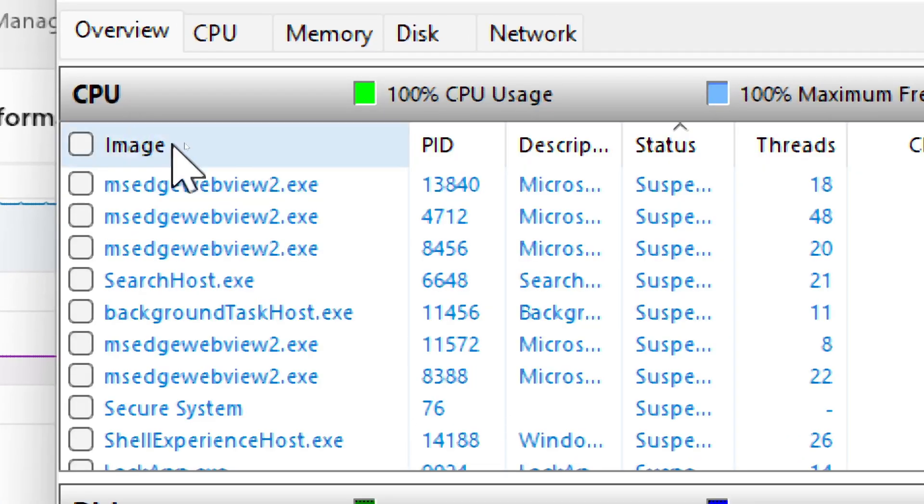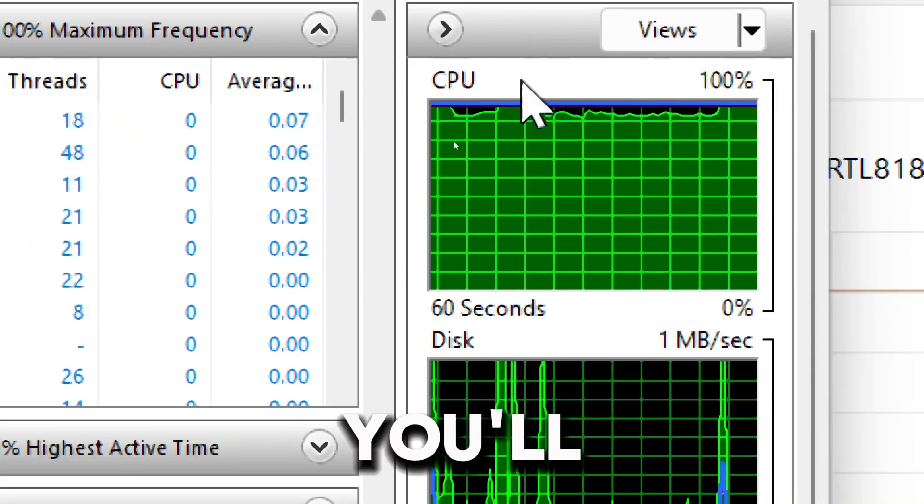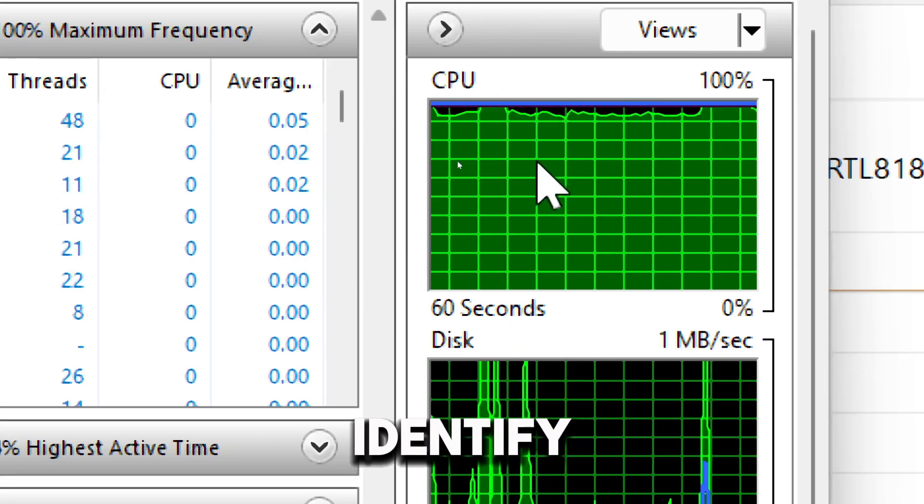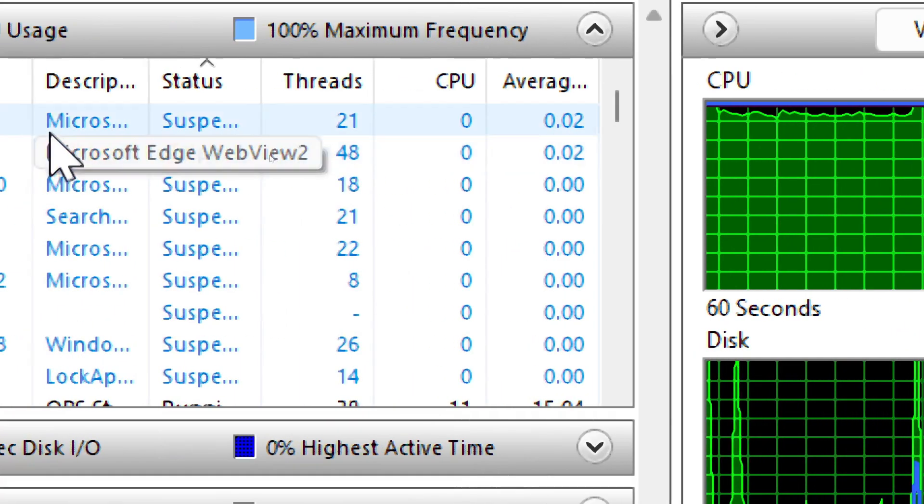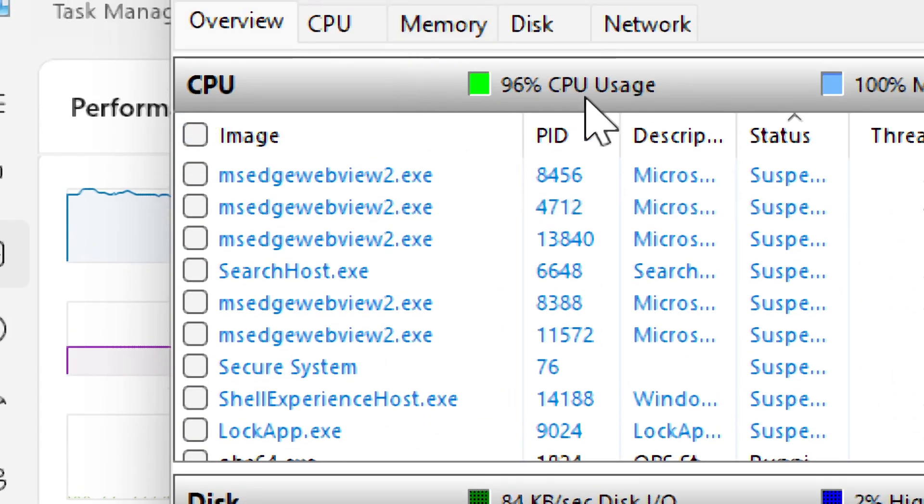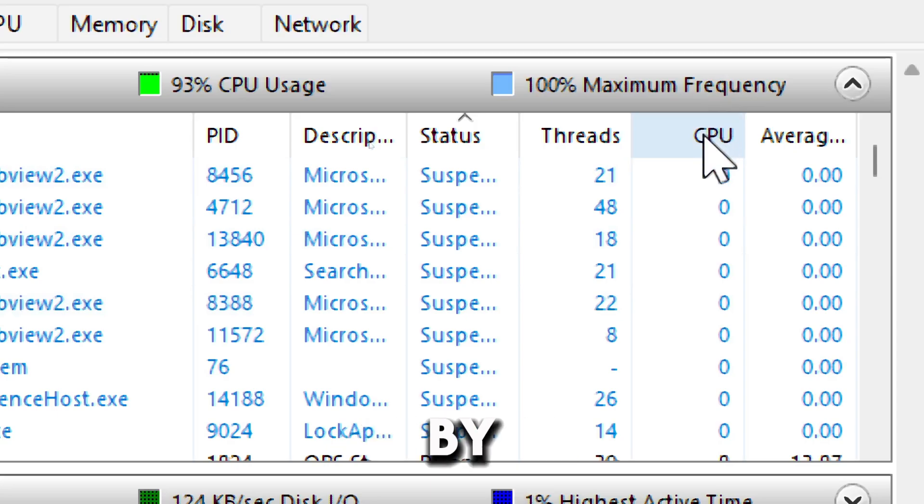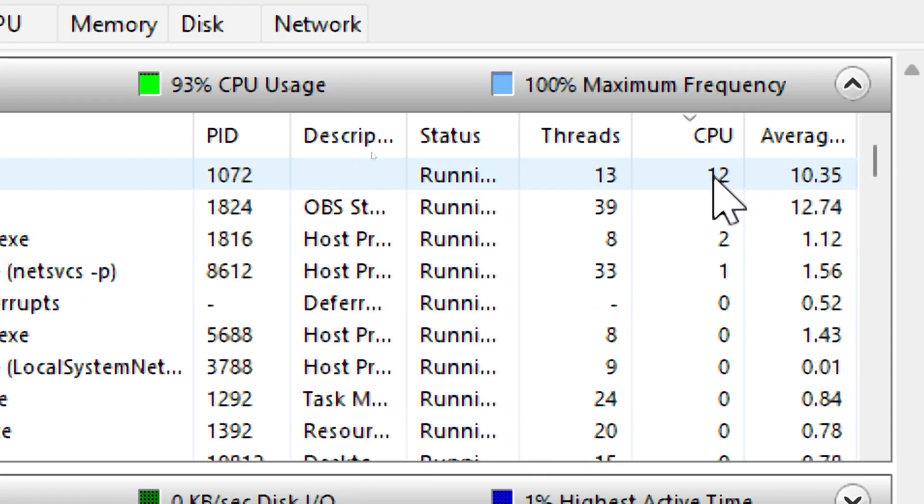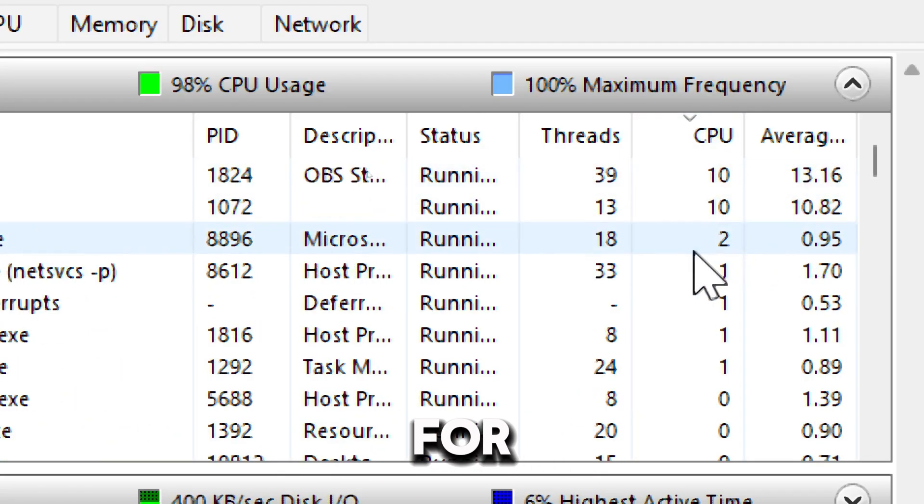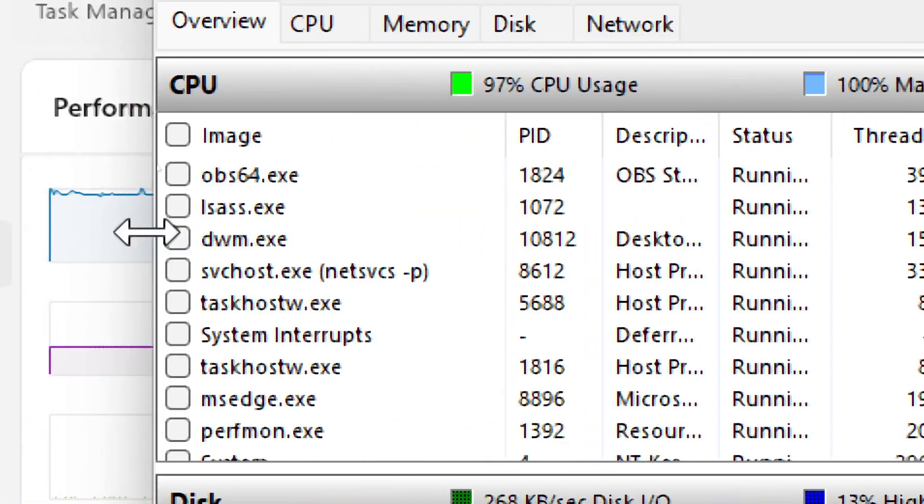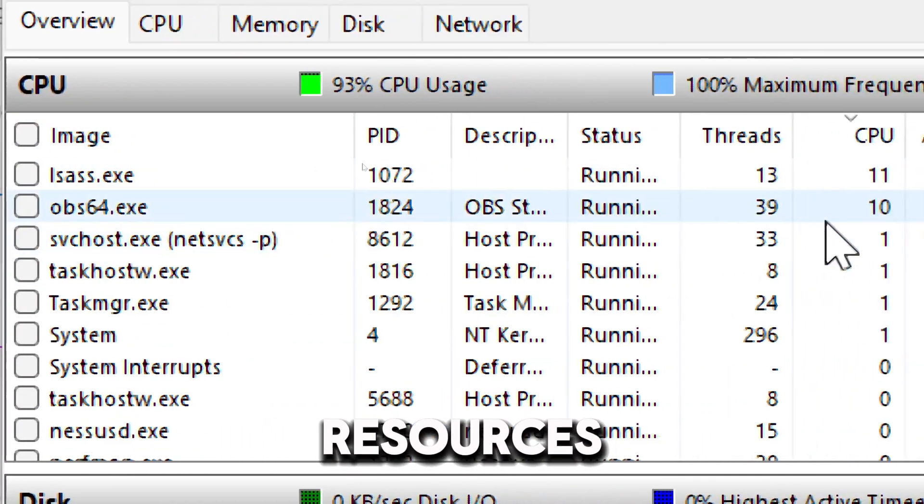On the CPU tab, it shows CPU usage for all cores. Here, you'll be able to identify CPU usage and threads. Sorting by CPU, you'll be able to see the processes that are consuming the most processing power. You can look for processes that are using unusually high CPU resources.